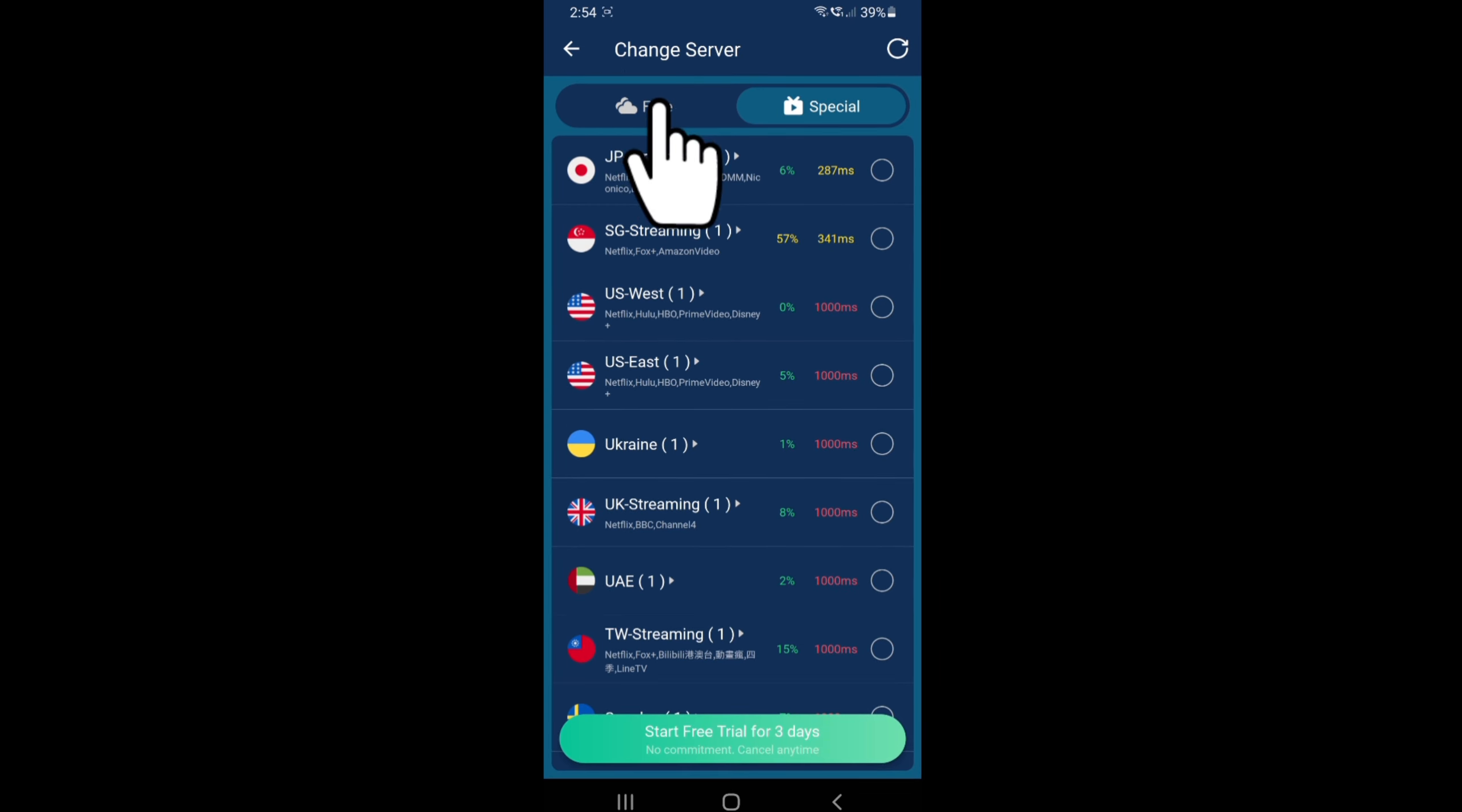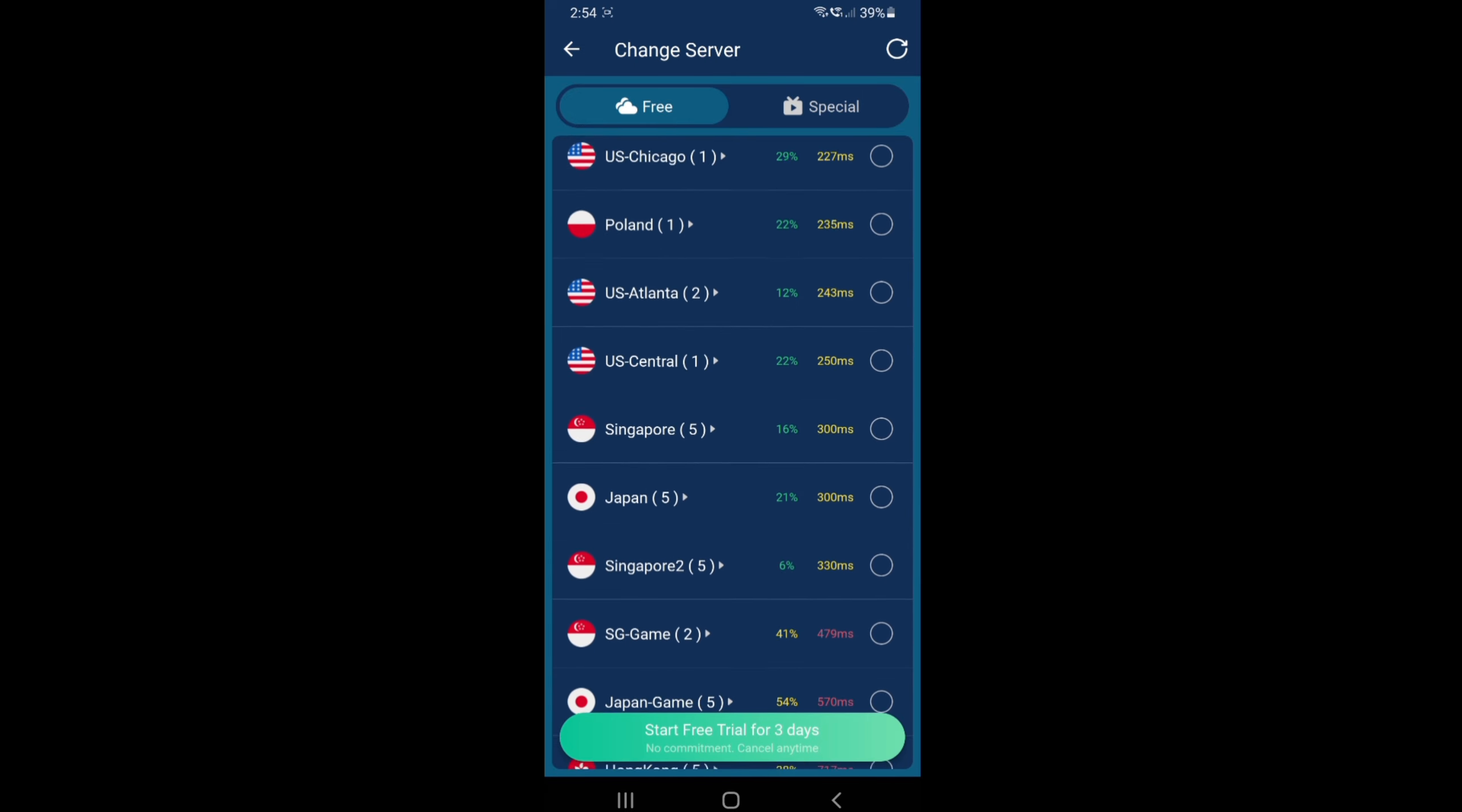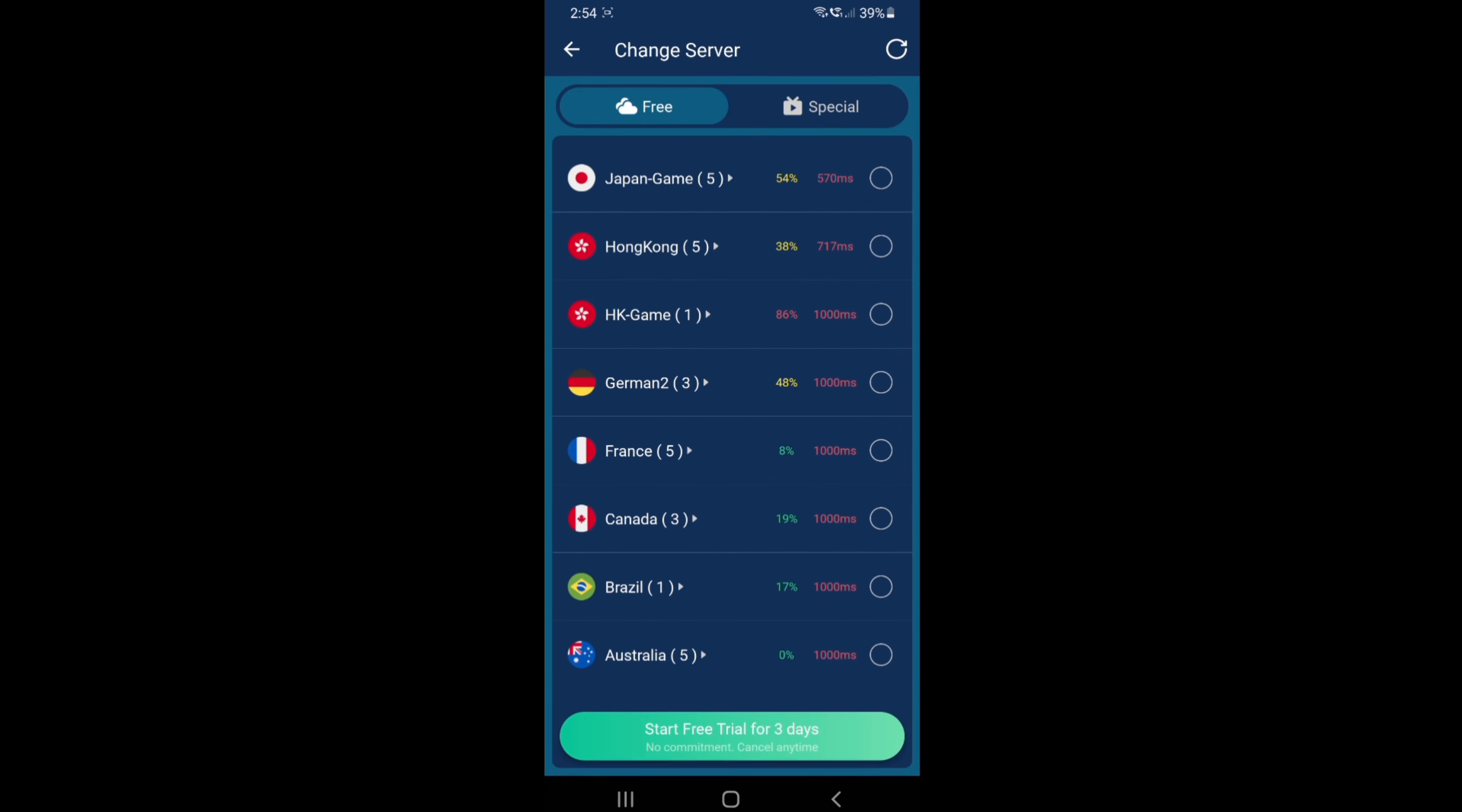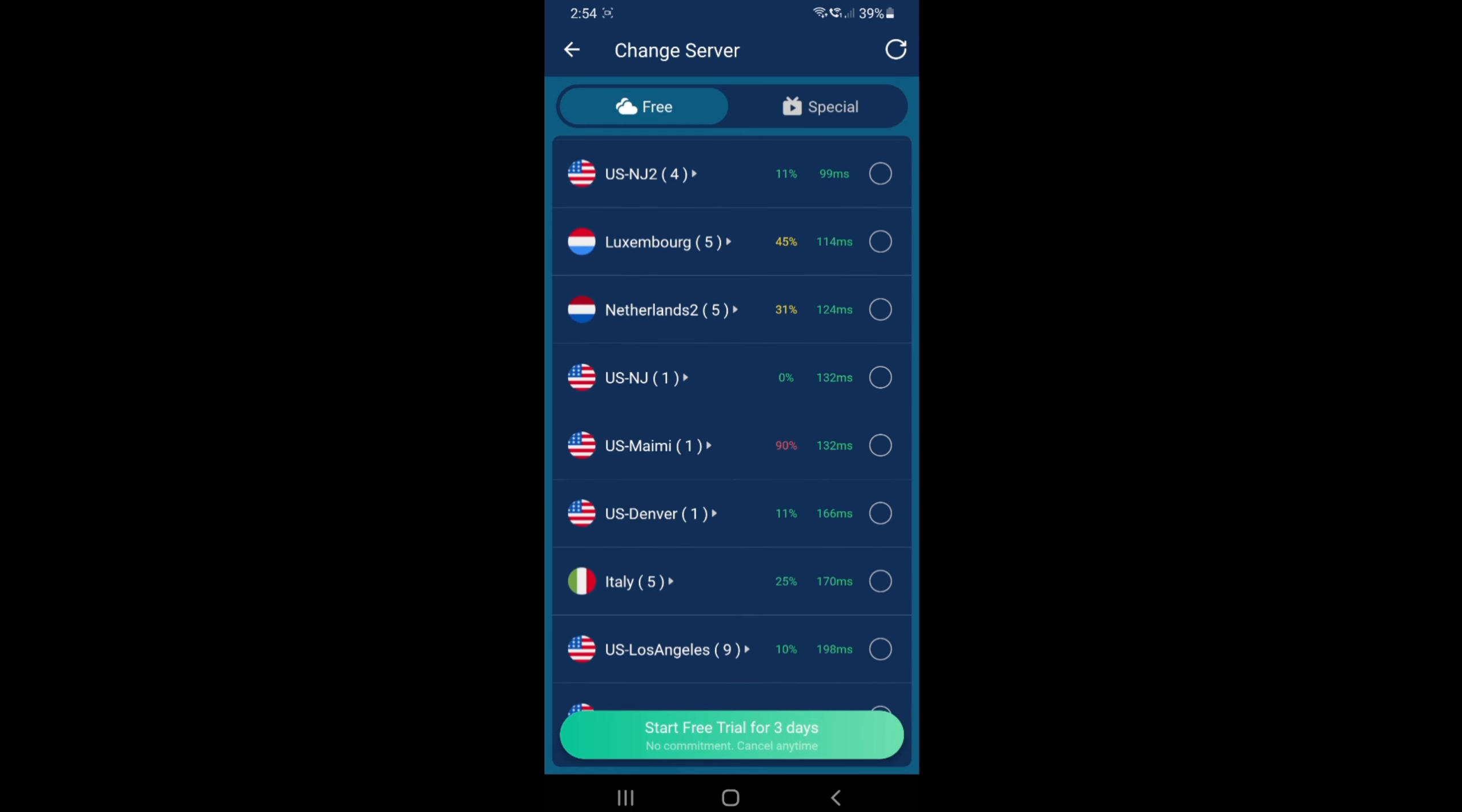Just click that one and then these are all the free servers. As you can see, there's a lot of different servers from different countries.